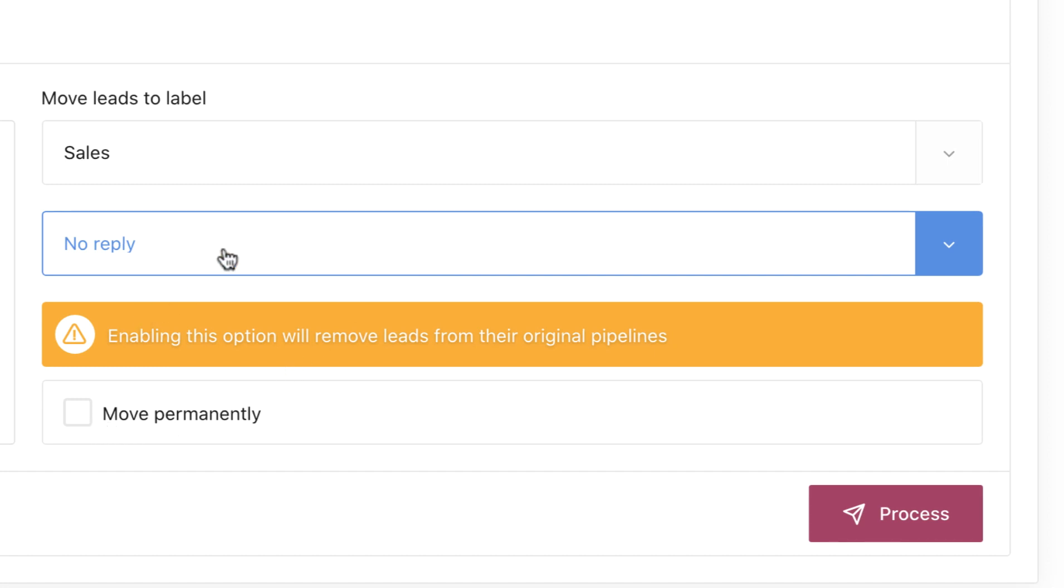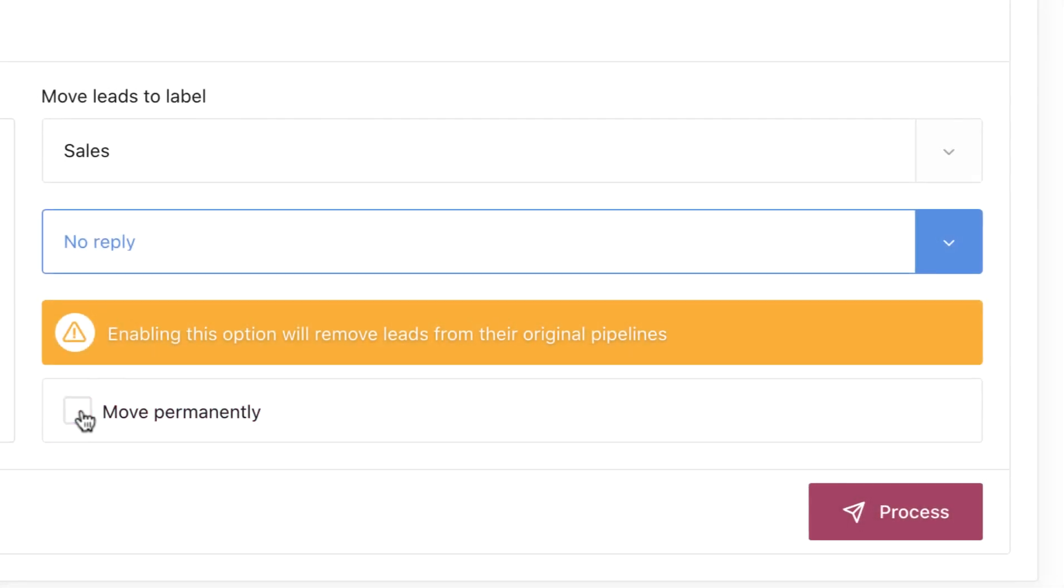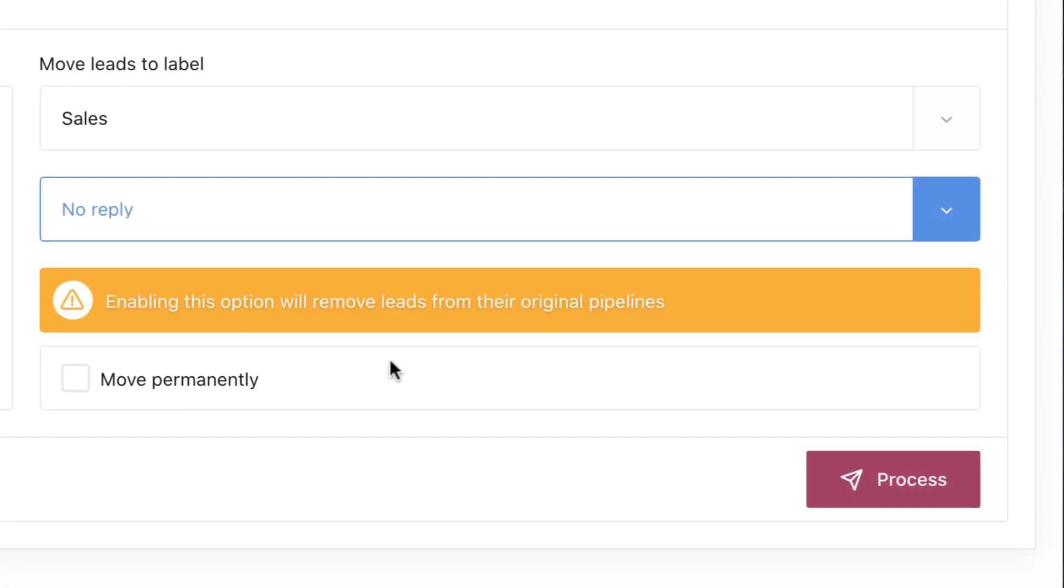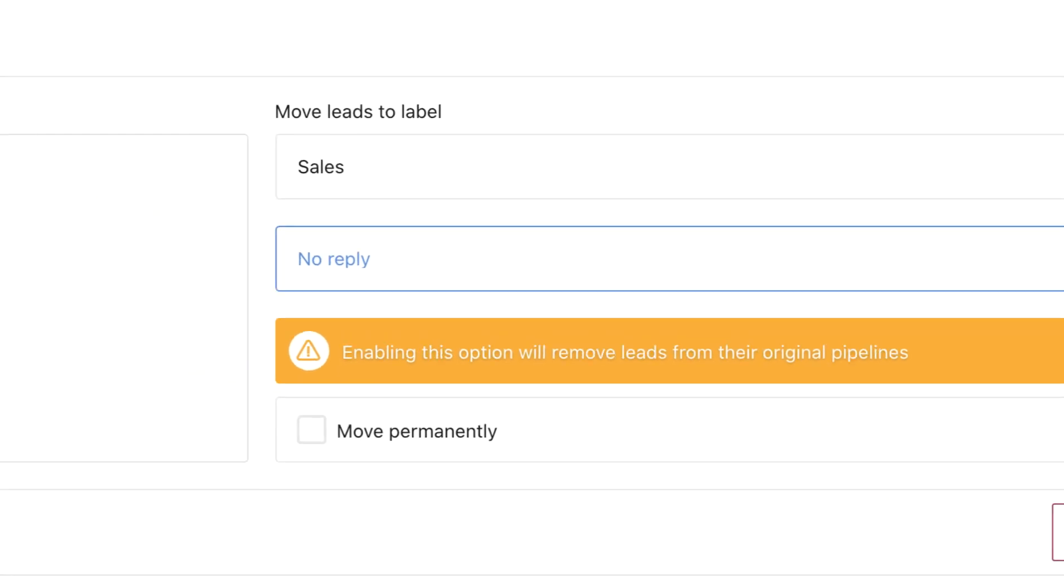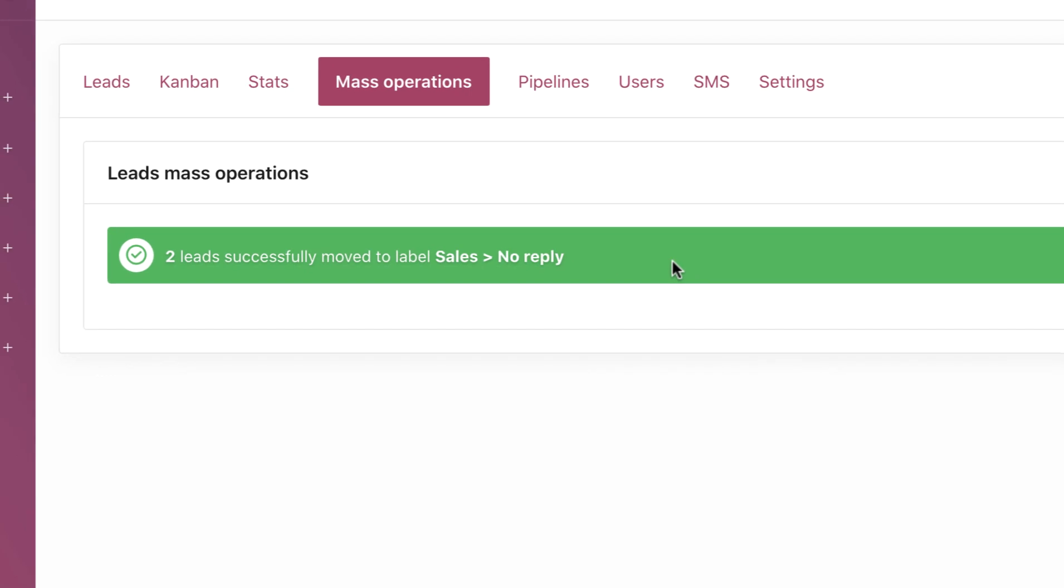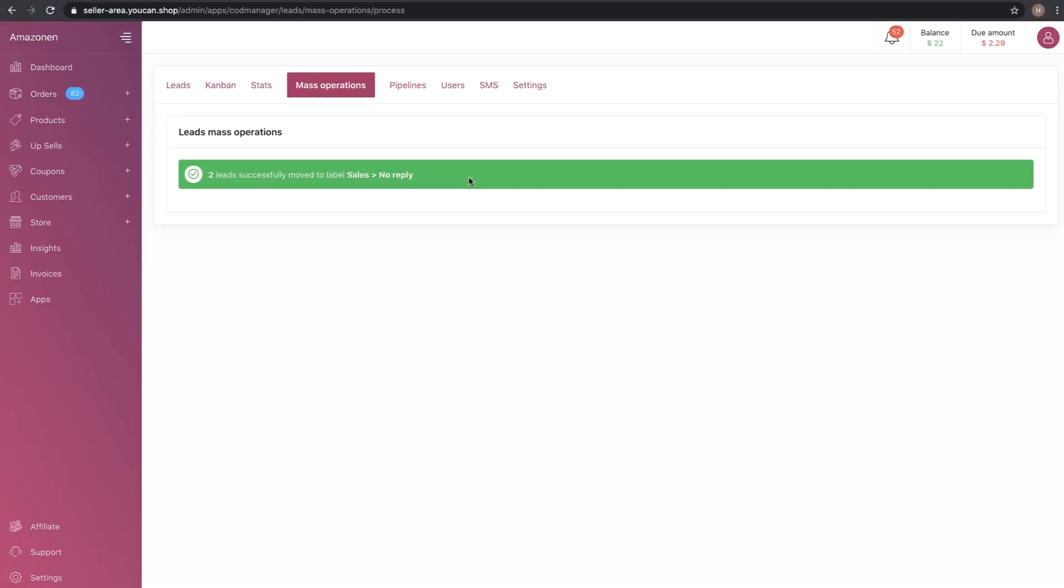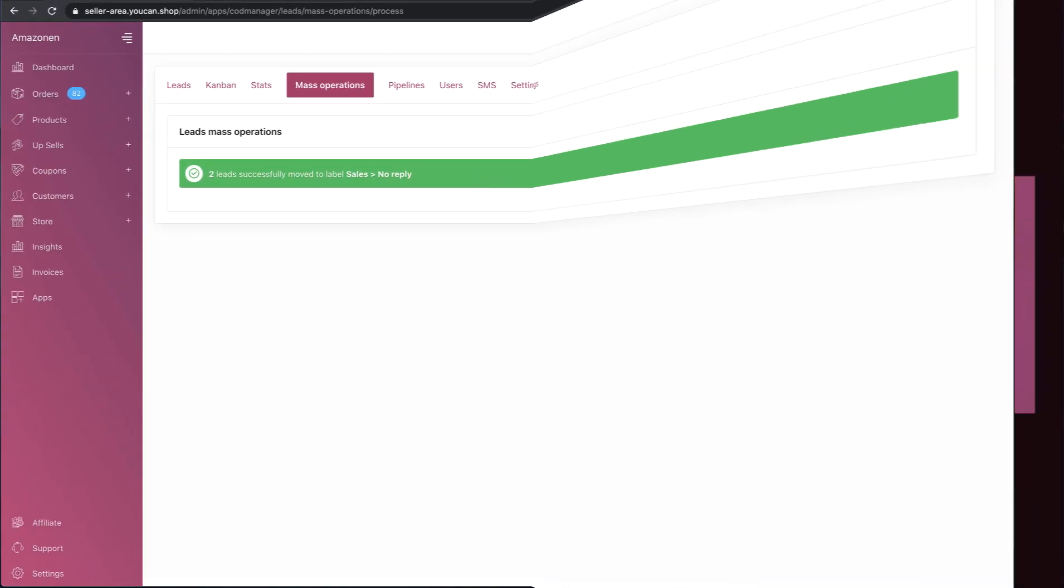Once you finish, click on Process. The leads are successfully moved to the chosen pipeline. That was all for the mass operations video.